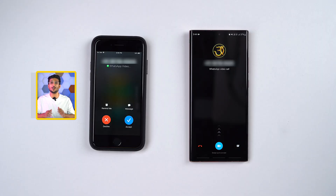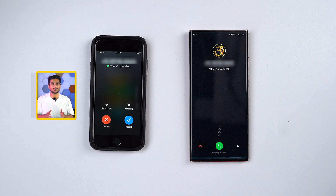Even if one of the devices loses internet connection, the other device would still be active. You will be getting video calls, you will be getting voice calls — everything would be seamless.